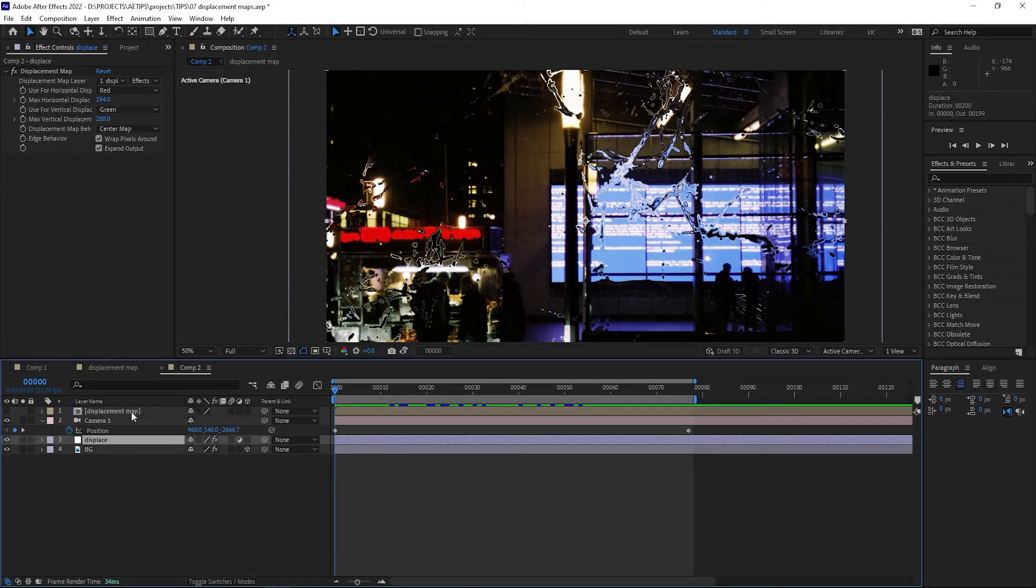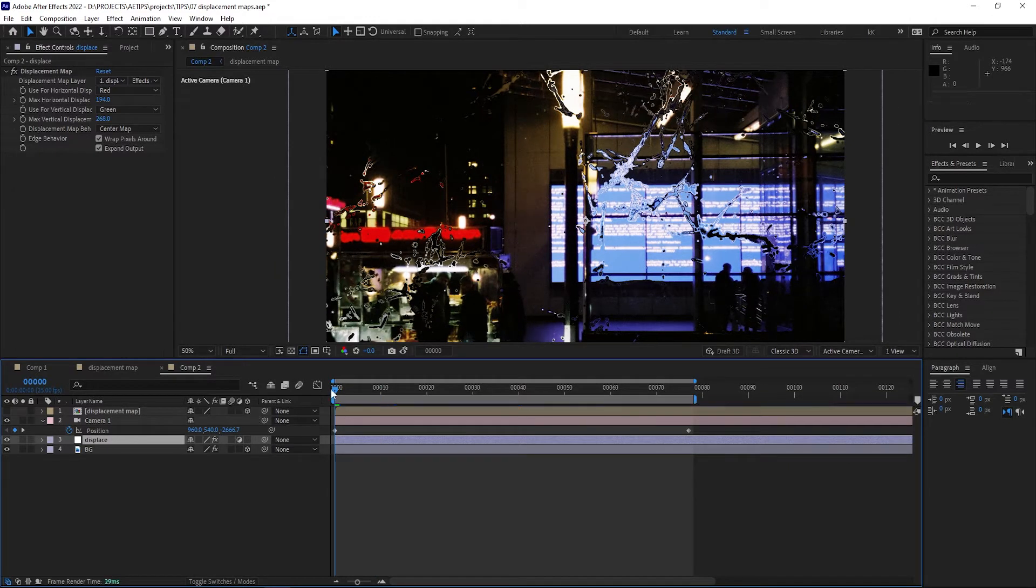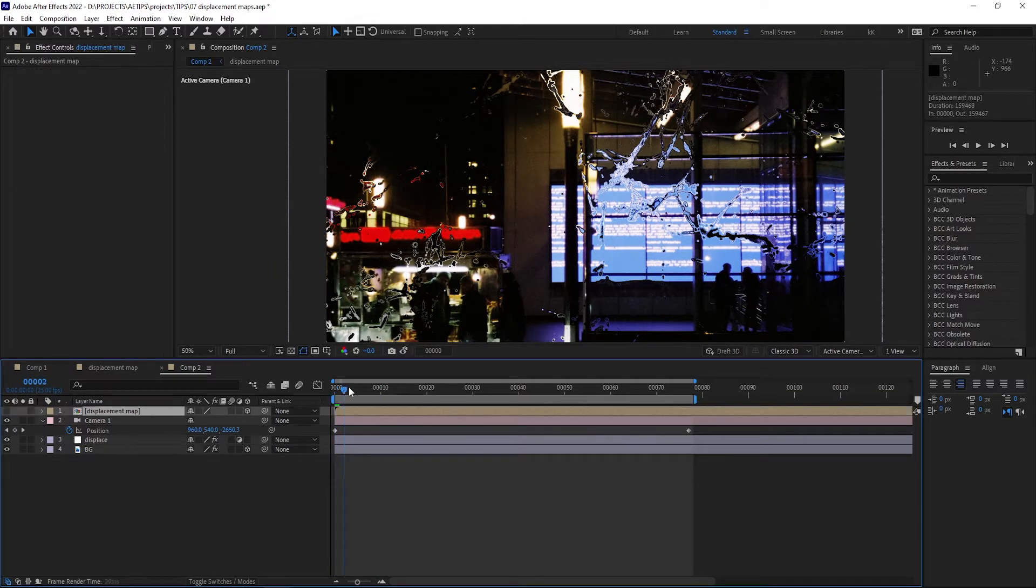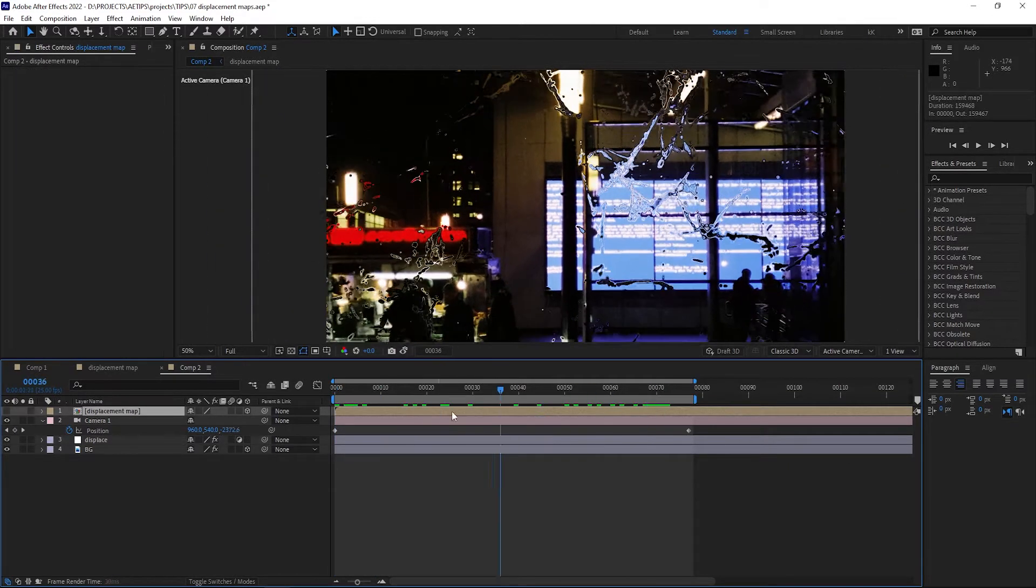Well, you might think let's just turn on the 3D switch on the displacement map layer. That does not solve our problem at all.